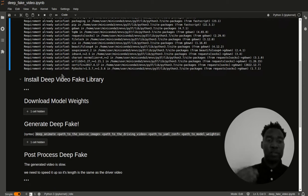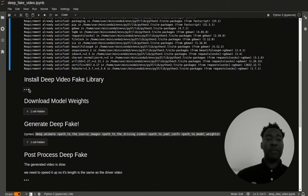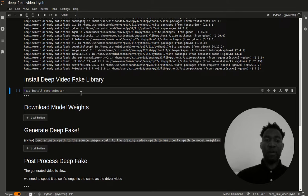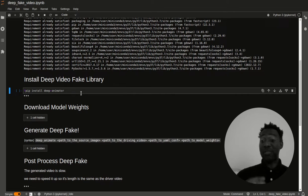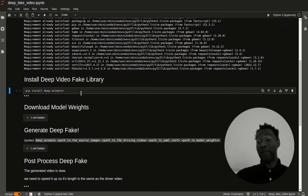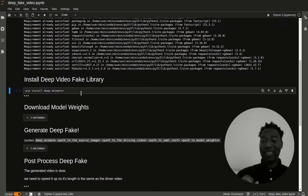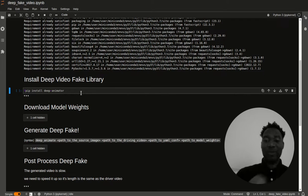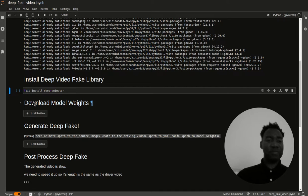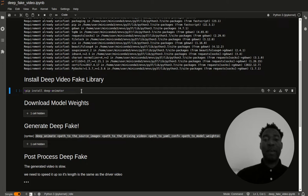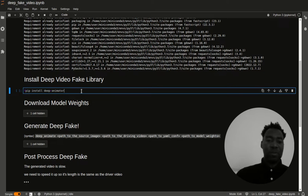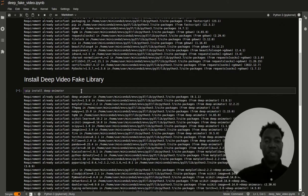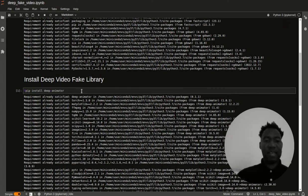That's simply pip install deep-animator. As I mentioned before, this is a wrapper around first order model. What's cool about this is that this goes out there and then gets everything that you need to have this working. Once you do that, you should get output that looks like this. It looks like I don't have the output. But again, if I were to run this, it's pretty much going to say dependencies met and everything satisfied.